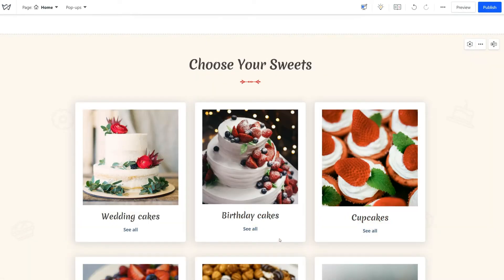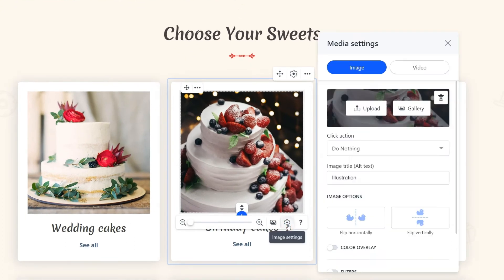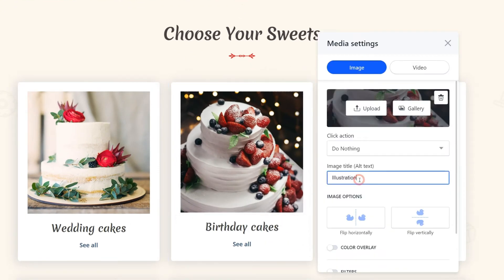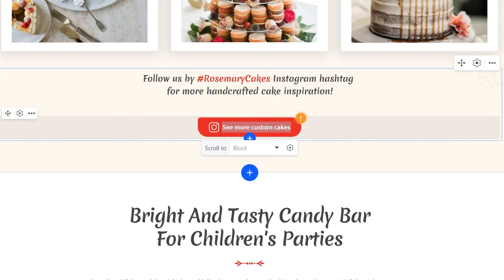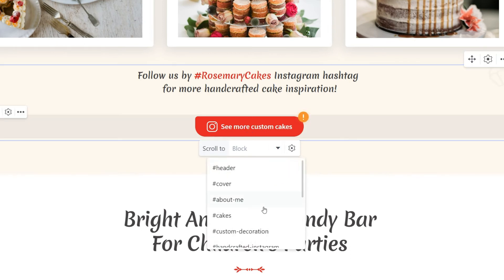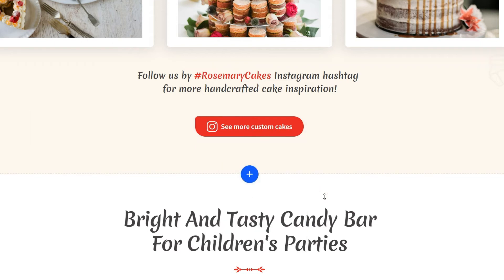Next, add the alt text for the meaningful images by accessing the image settings. This text should briefly describe the image. It will be visible to the crawlers only, not humans. Also, while you are here, check that all the buttons you have on the page lead somewhere. These could be external resources or other website pages, but the links shouldn't direct to a dead end.